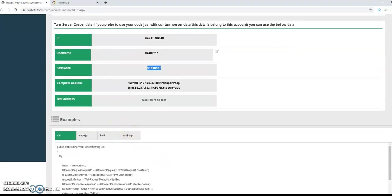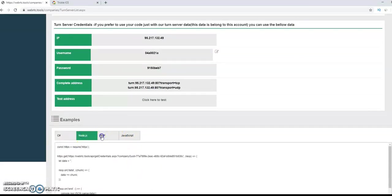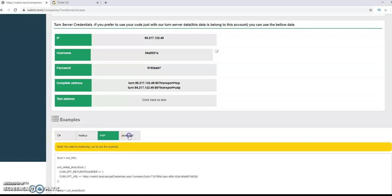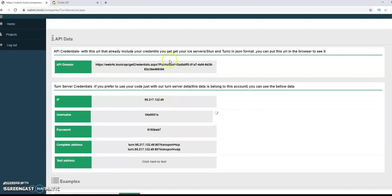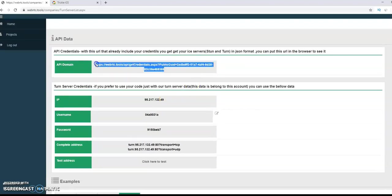Now, here, in this section, we add a couple of sample code. C-sharp, Node.js, PHP, and JavaScript. You can use them, or you can write your own code. It depends on you.